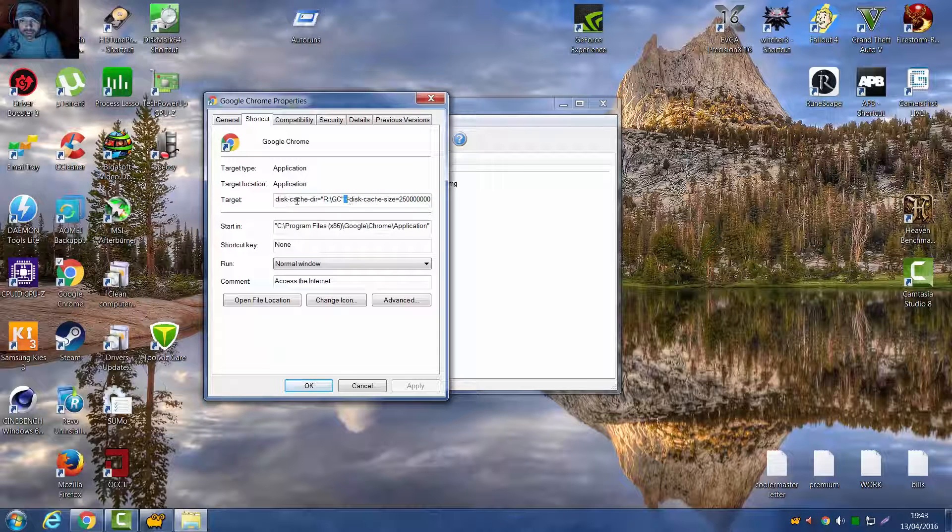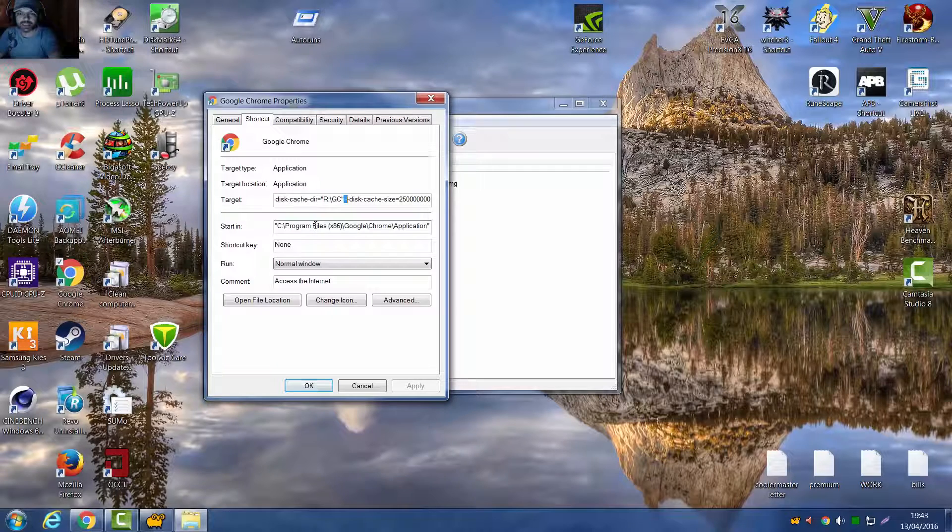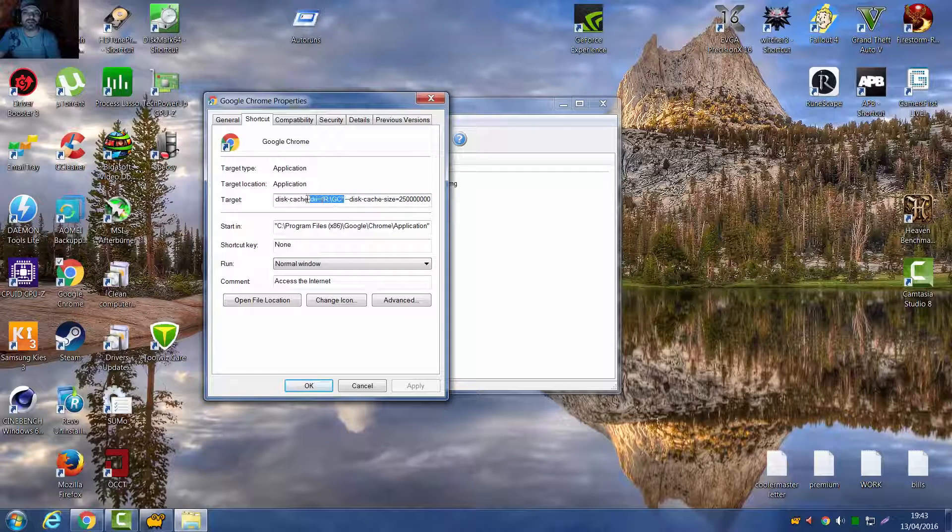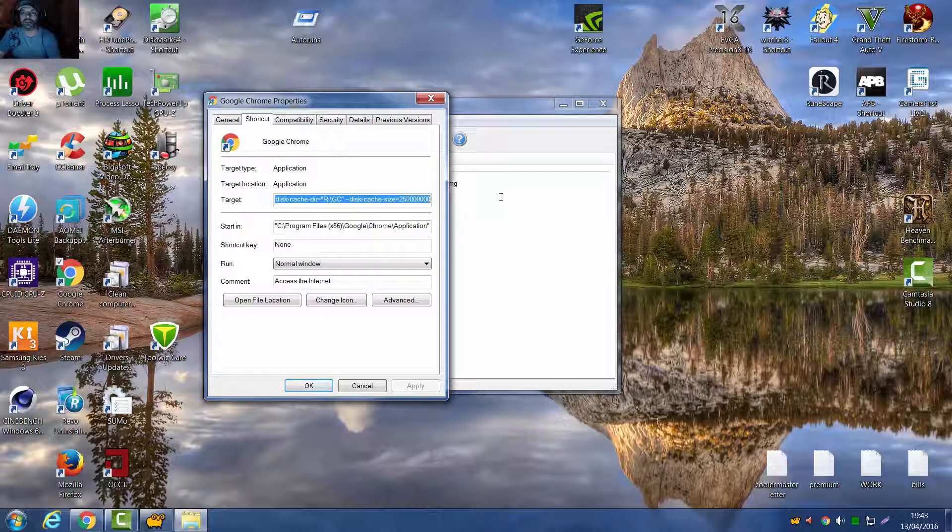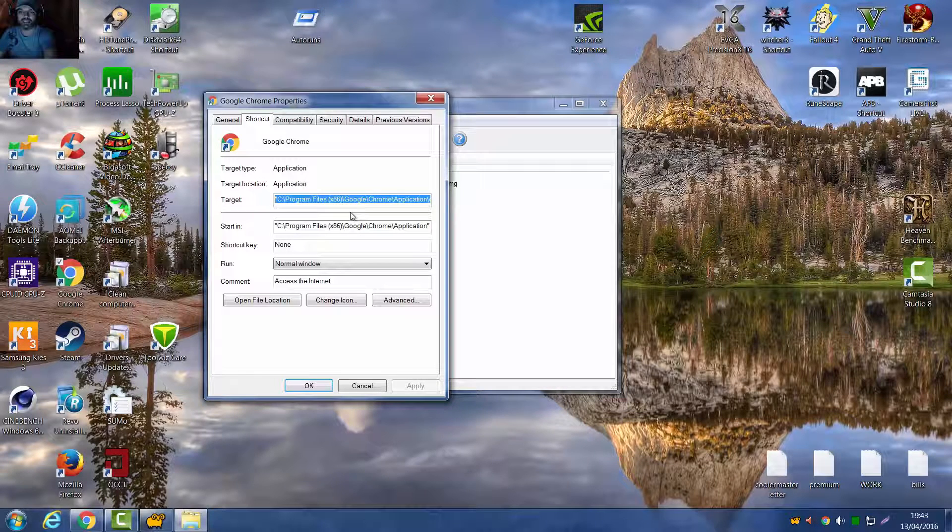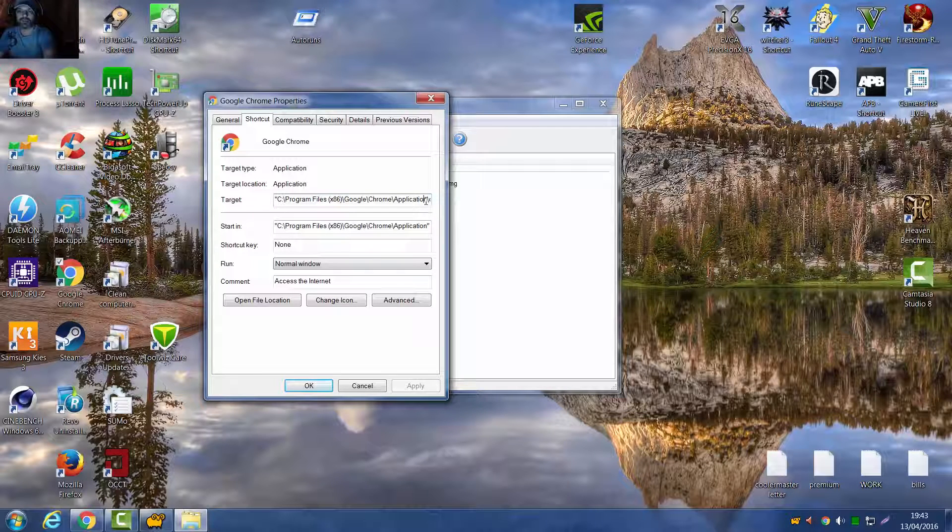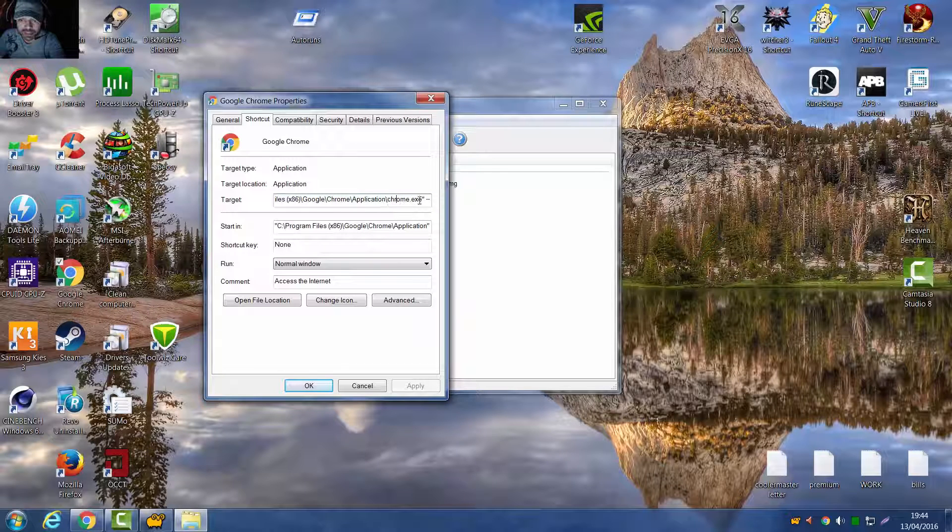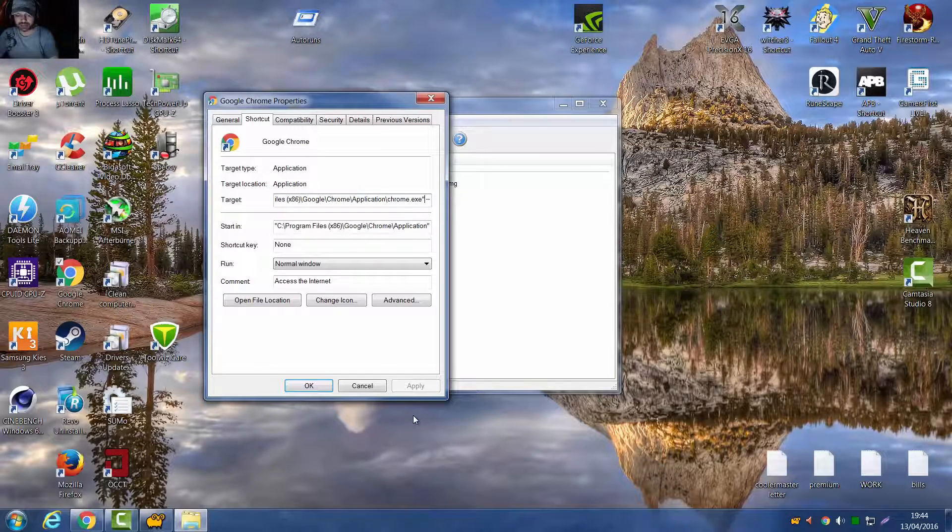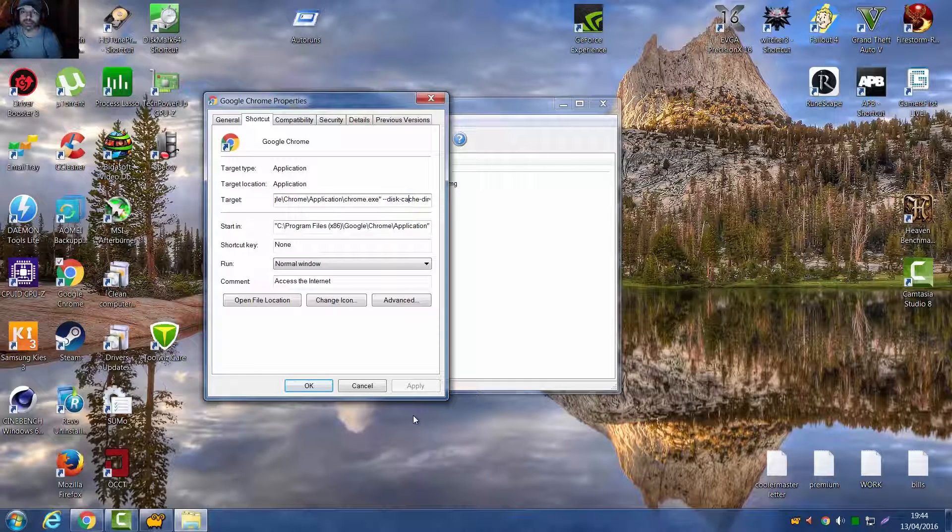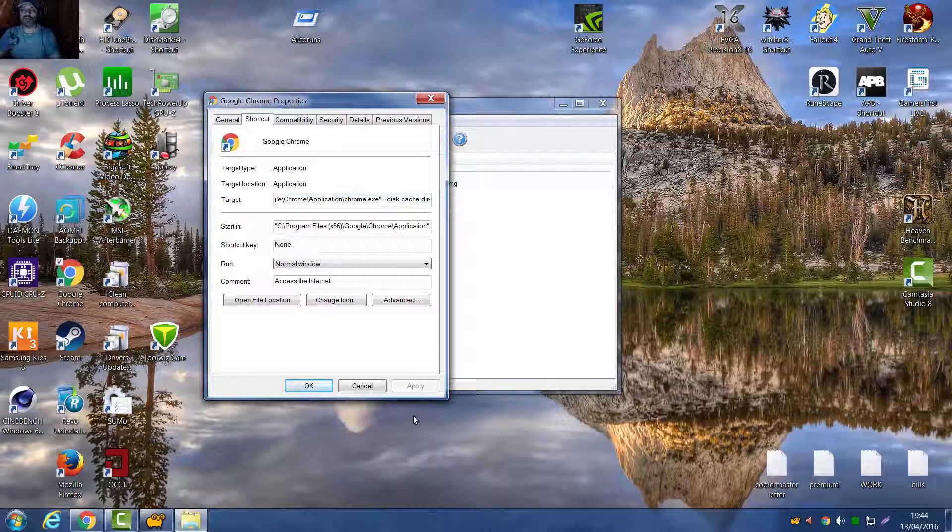You want this, disk-cache-dir equals, and then R GC. I'll put this in the description down below. We'll go to the end of this line here, right, right there, there's the end there. Then make a space, and then put it in there. I'll give you it down below, you could paste it in.